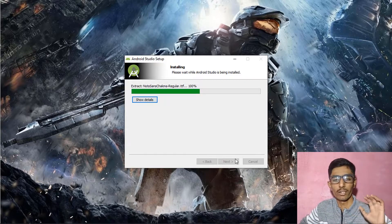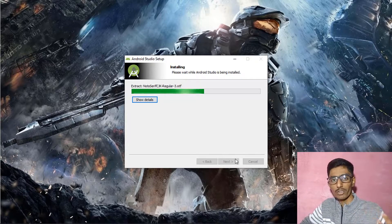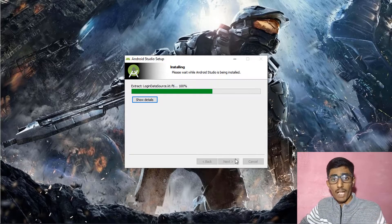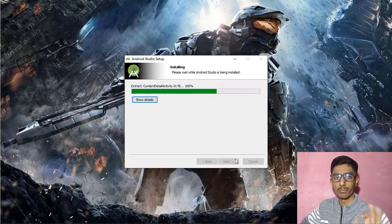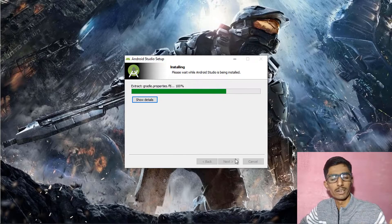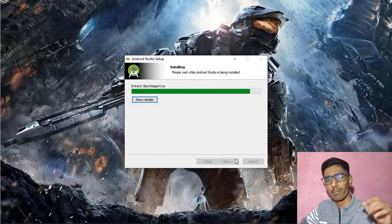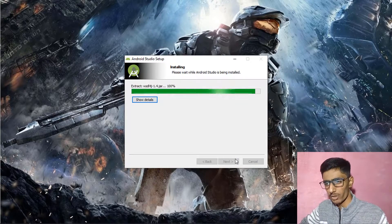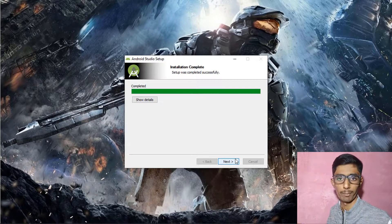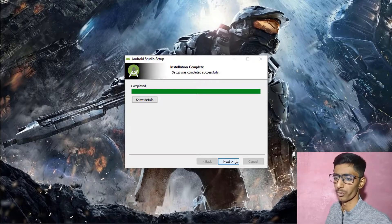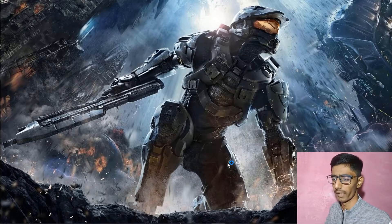Many students say Android Studio requires advanced Java, but that's not true. Core Java is what's important — you don't need advanced Java. After learning core Java you can come here and learn Android Studio. After all things are completed, click Next, then Finish, and click 'Start Android Studio.'